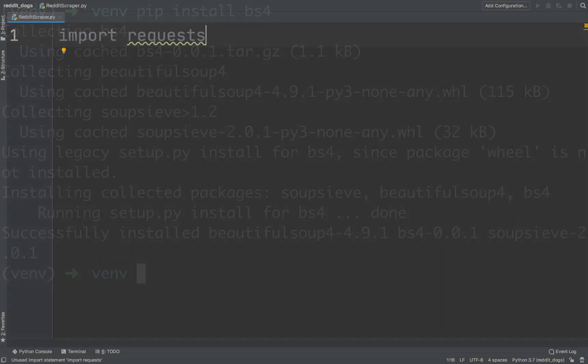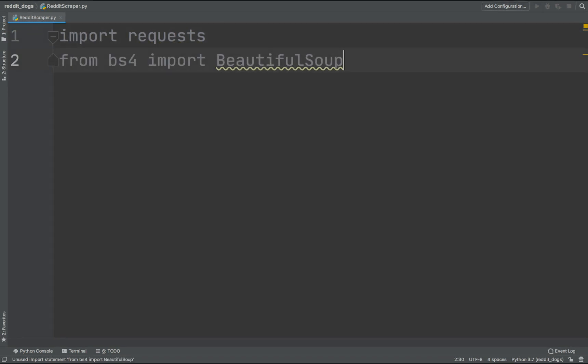Now we can start writing our web scraping script. Import the requests library by typing import requests. We will also need to import BeautifulSoup class from the bs4 library.